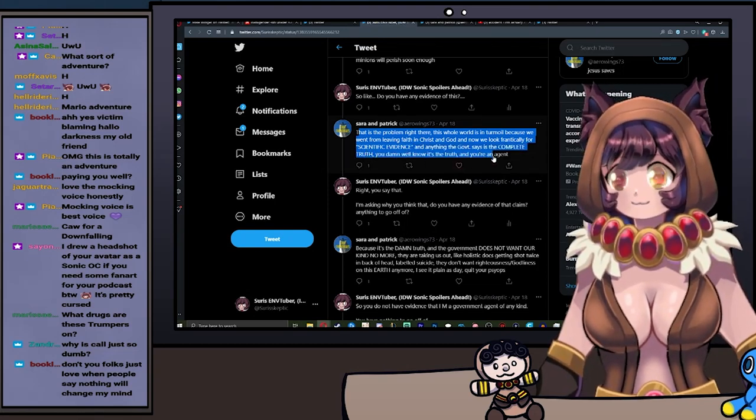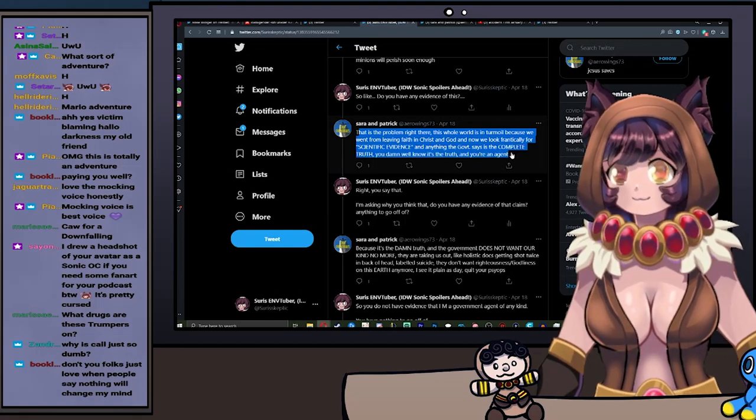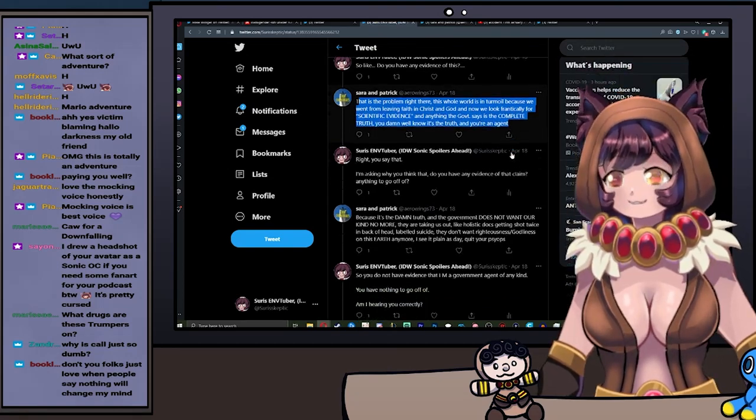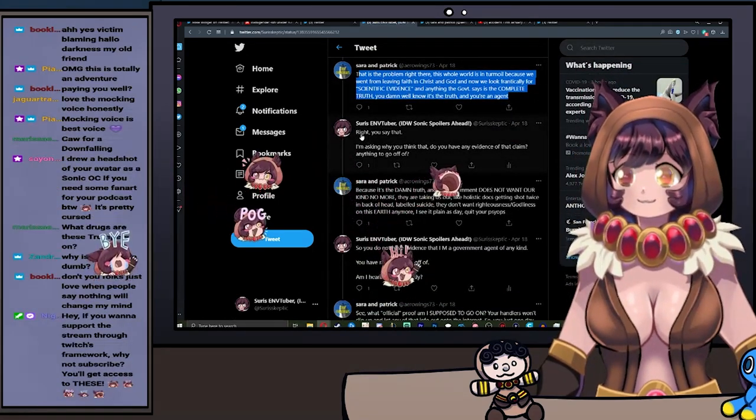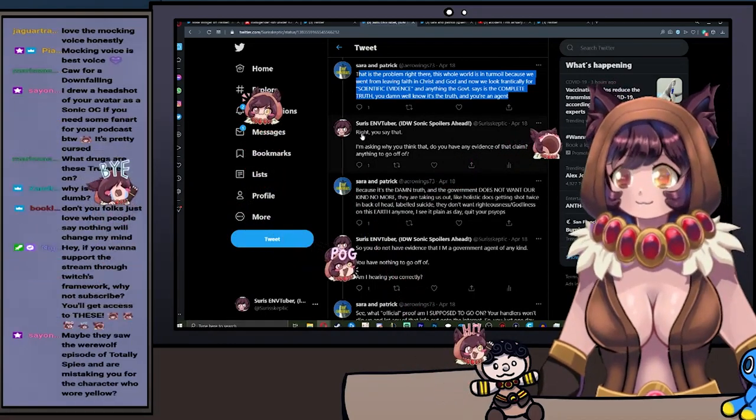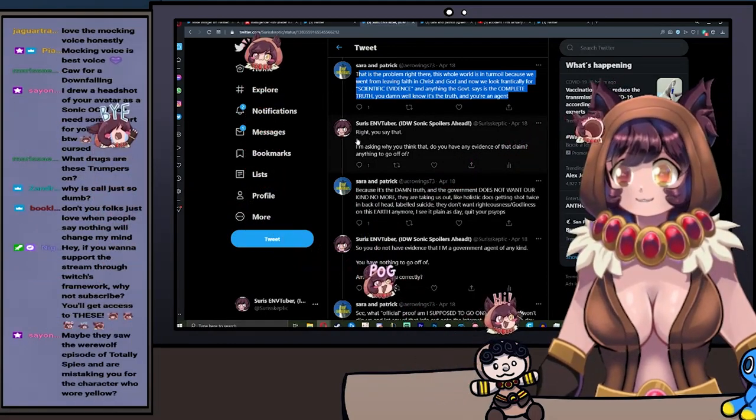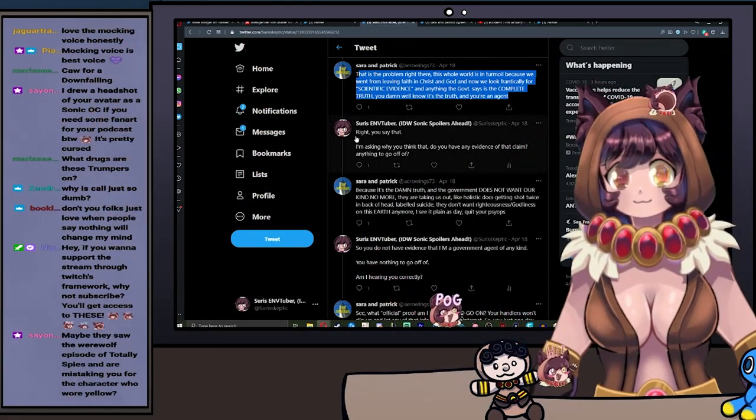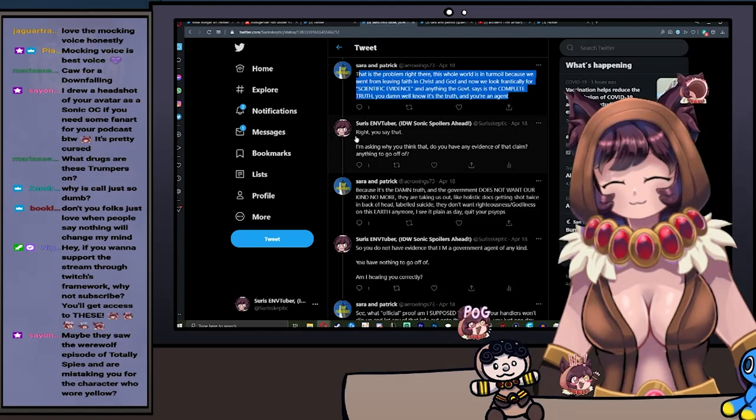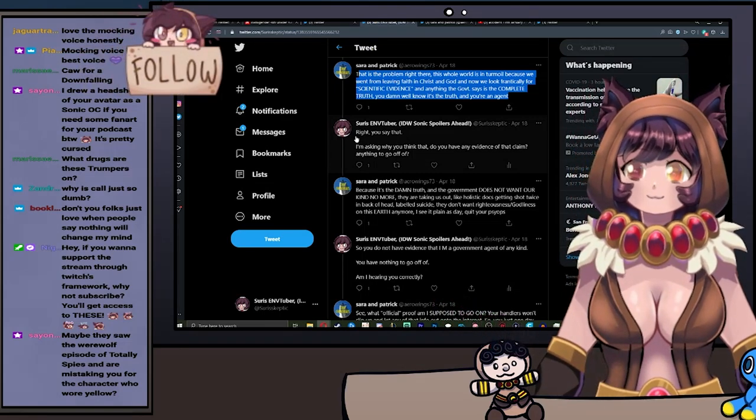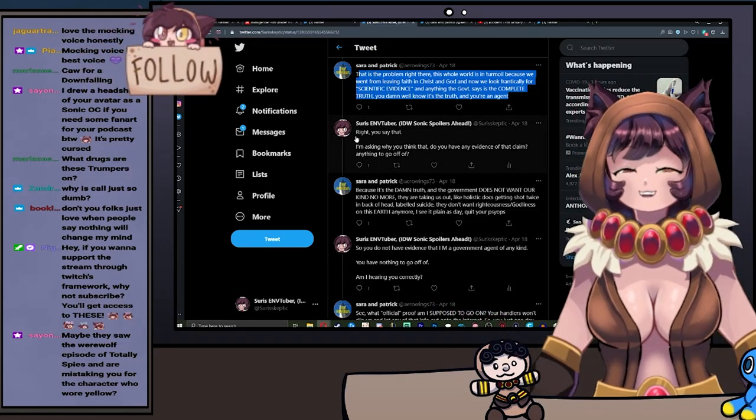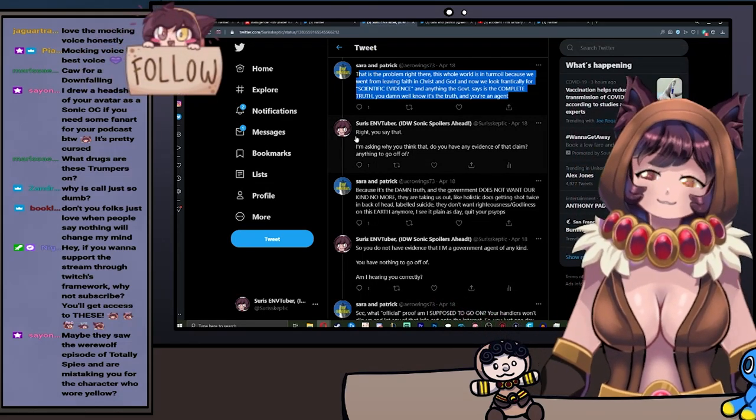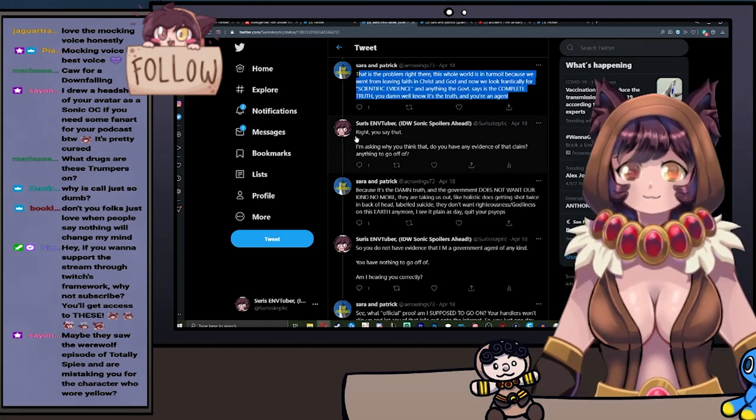That is the problem right there. This whole world is in turmoil. We went from leaving faith in Christ and God, and now we look frantically for scientific evidence. And anything the government says is the complete truth. You damn well know it's the truth—you're an agent. Okay, I said. You say that I'm an agent. I'm asking why you think that. Do you have any evidence of that claim? Anything to go off of?